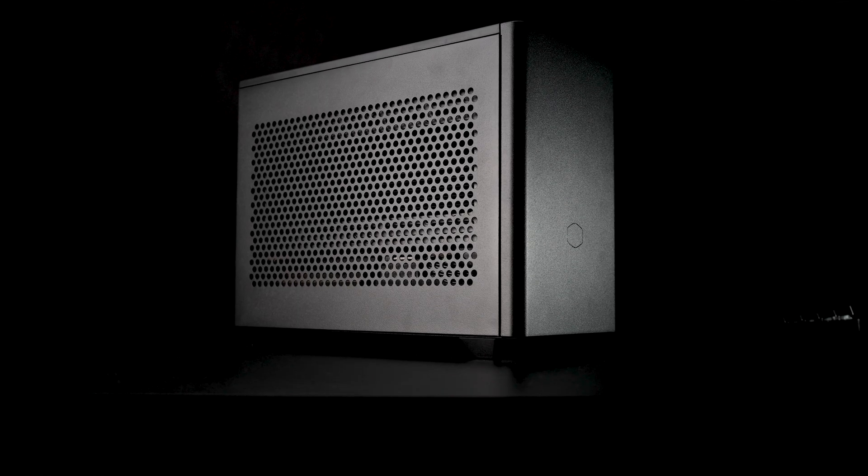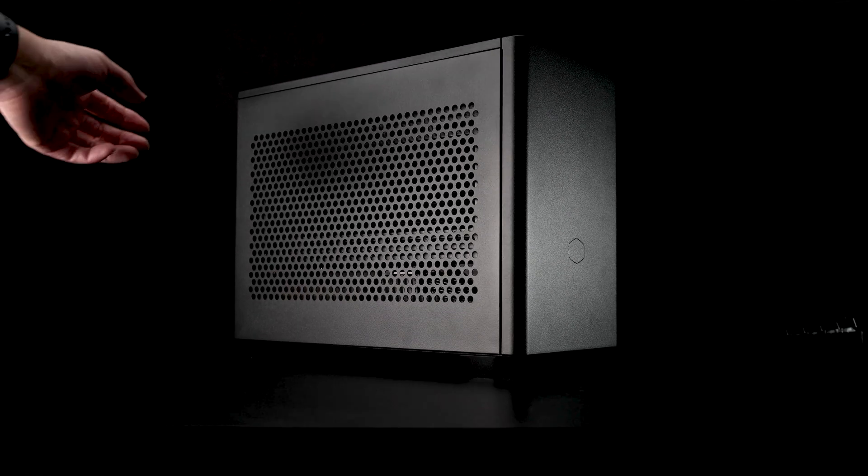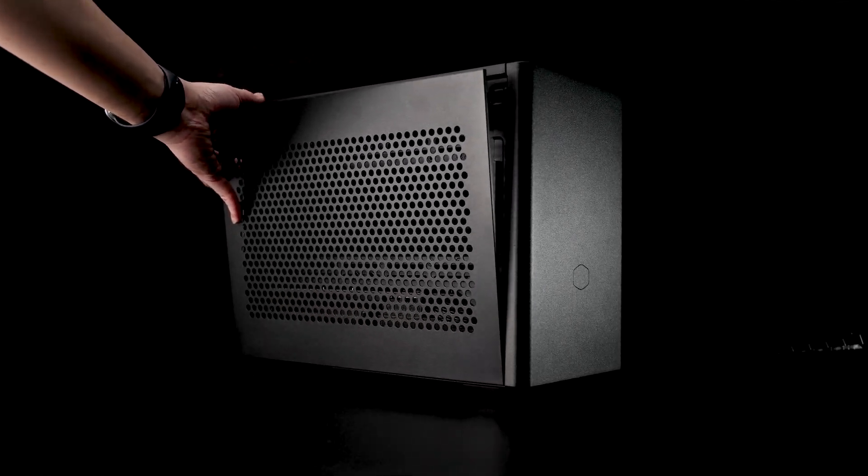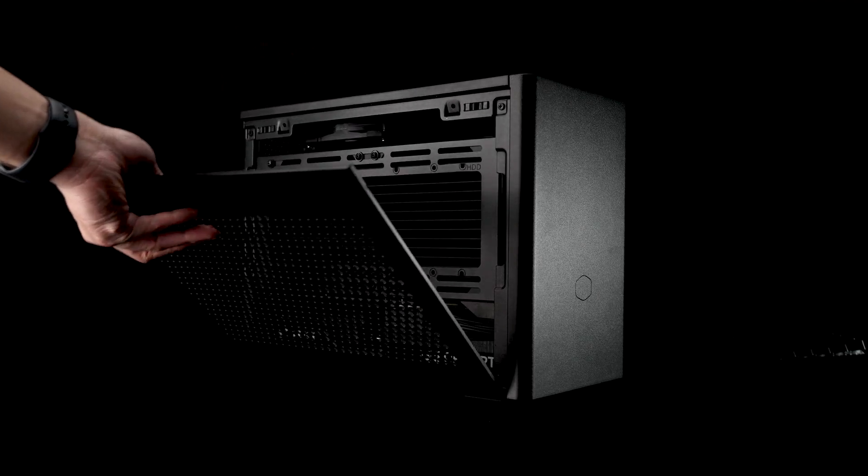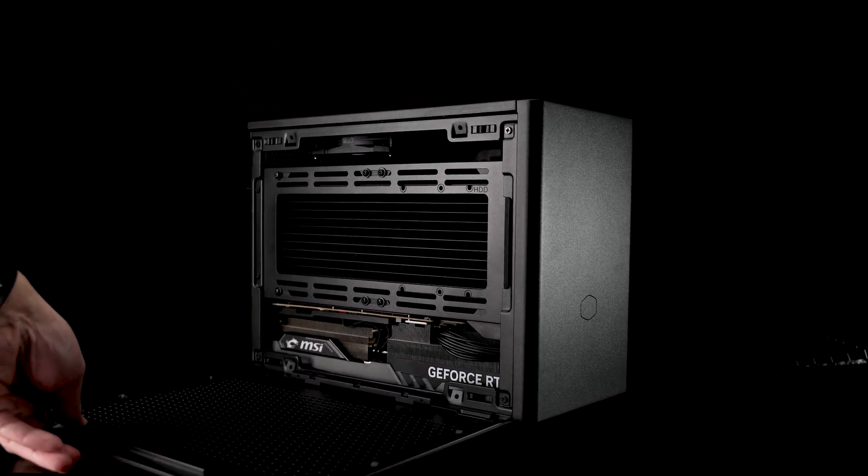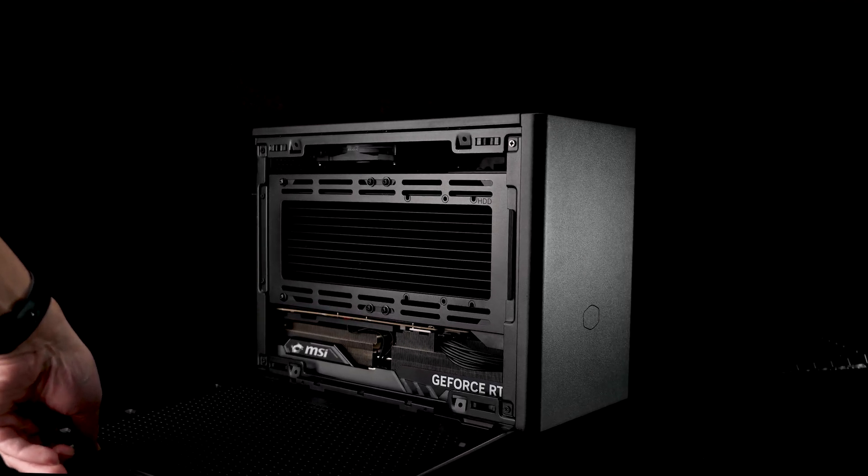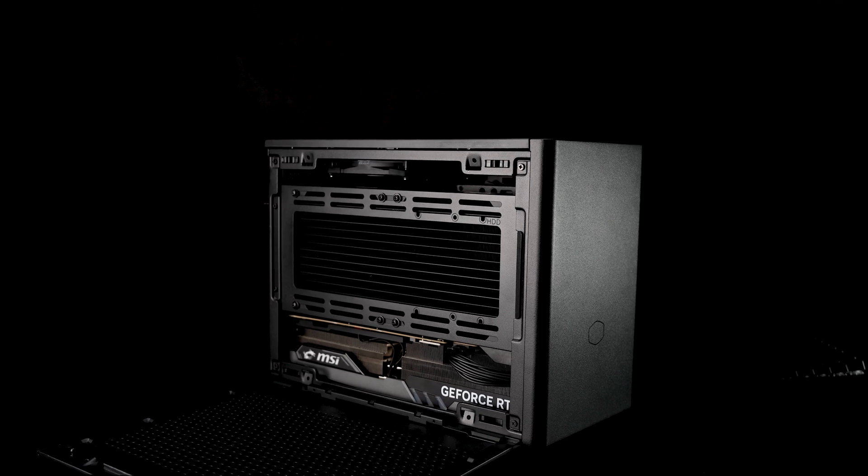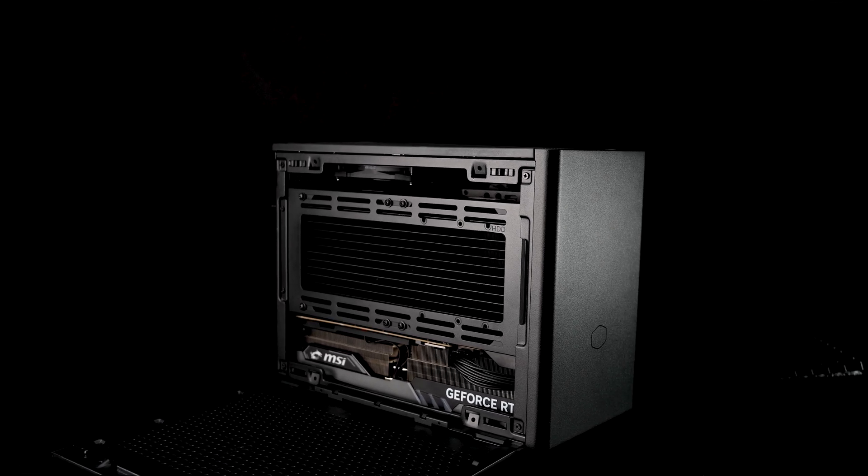What you're looking at here is a small form factor build featuring a 7950X and RTX 4090 crammed inside an NR200P.